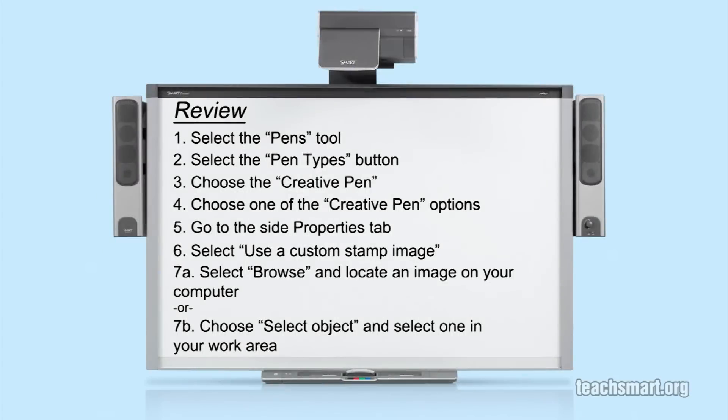Let's review the steps to customize your creative pen. First, select the pens tool. Then, select the pen types button in the contextual panel. Choose the creative pen and then choose one of the creative pen options you want to change.